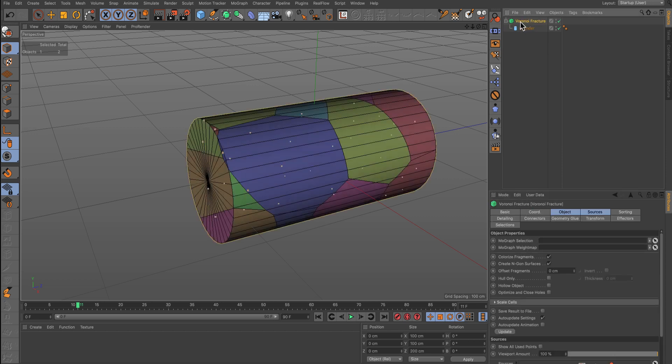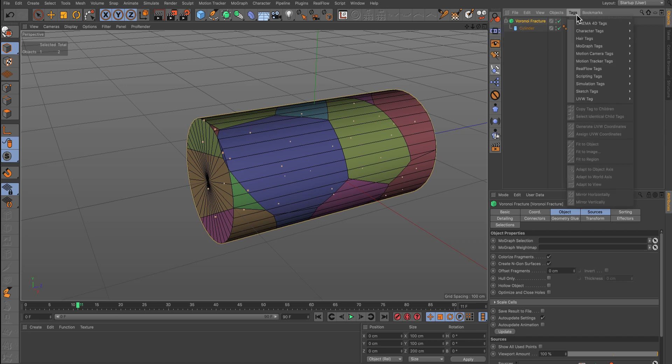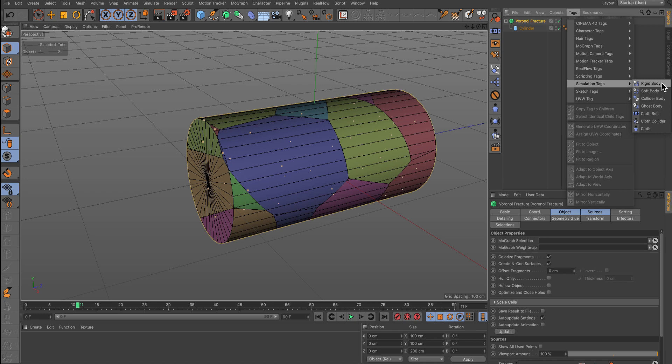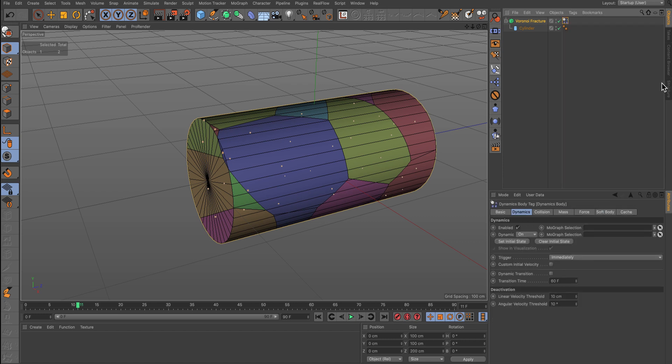Next we need to add a Dynamics tag to the Voronoi. This will be a Rigidbody tag from the Simulation Tags drop-down.